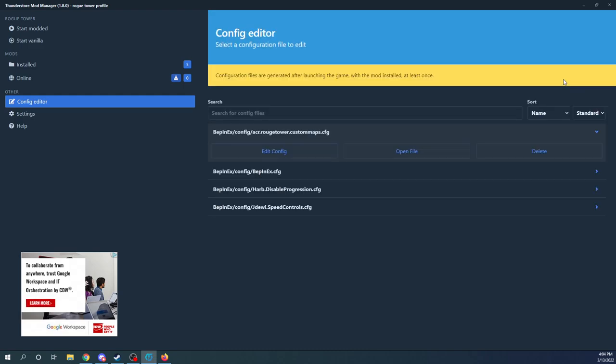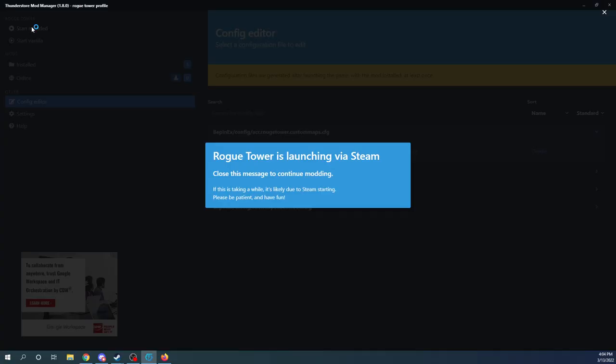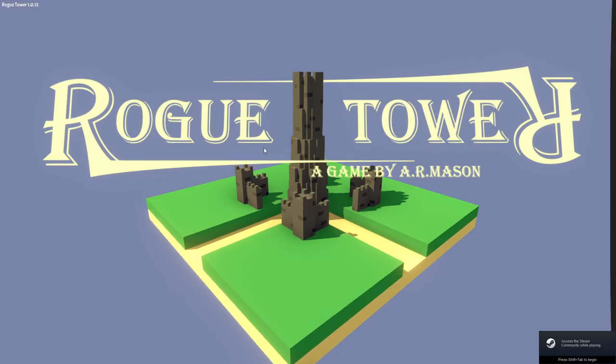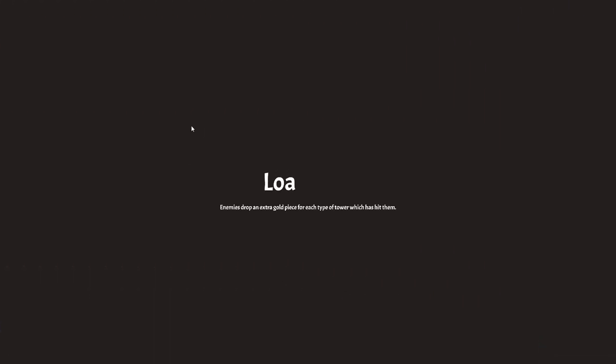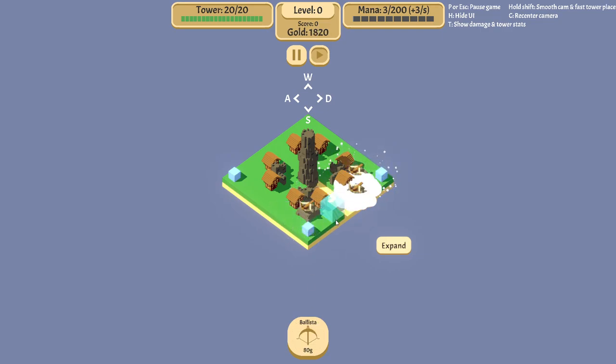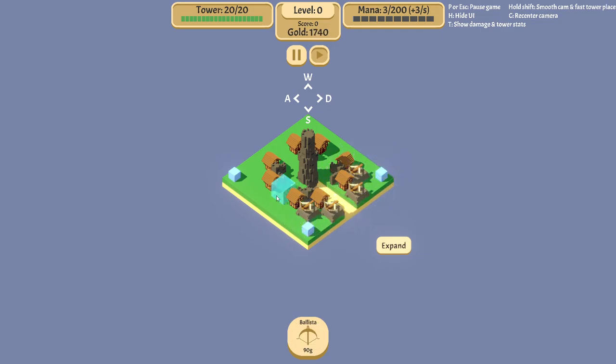With splits, you do have to be very careful. Let me go ahead and start modded. Because the way the mod works is basically whenever you click expand, it's just going to grab one of those tiles off the list and slap it down there.